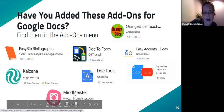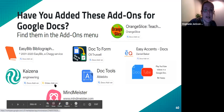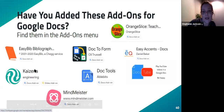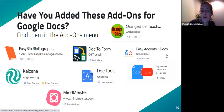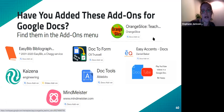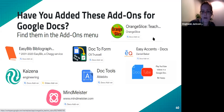MindMeister takes a bulleted list and turns it into a mind map — super simple but really functional. Kaizena is one of my favorites — it's for Docs and Slides and allows you to leave audio feedback or audio comments on student work. Orange Slice is a rubric tool: put the rubric in the bottom of a document, use Orange Slice to click what students got in each section, and it adds it all up, puts the total in the document title for easy transcription into your grading system, and sends an email to the student.